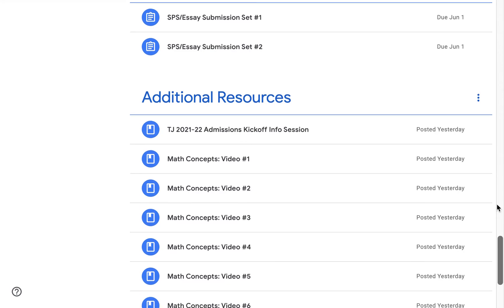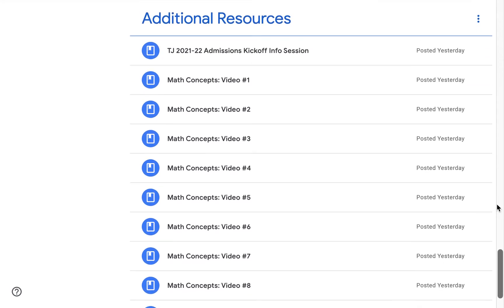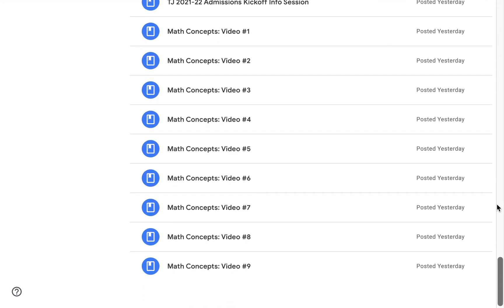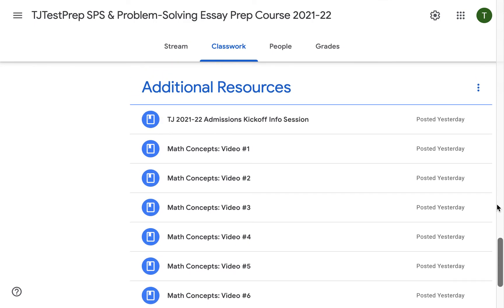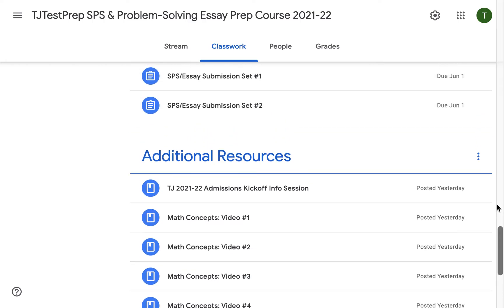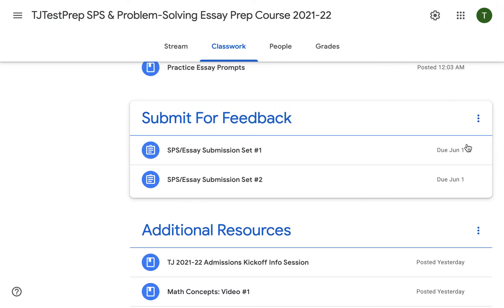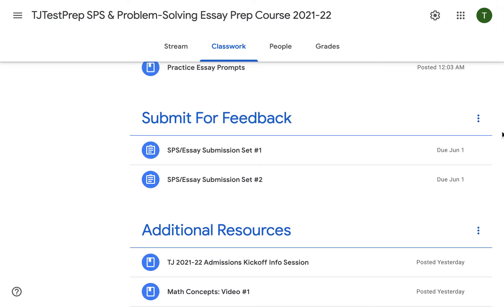Finally, we have an additional resources section, which includes additional videos to help supplement math concepts. Although this is an online and self-paced course, we do include the opportunity for students to submit their practice prompts for personalized feedback from our instructors through the submit for feedback module.